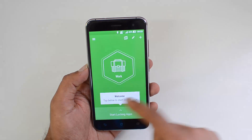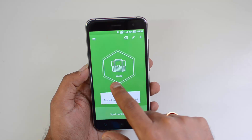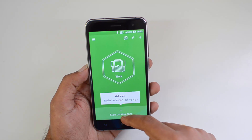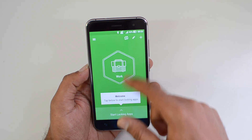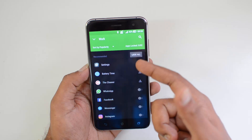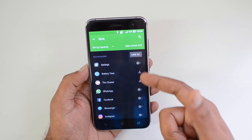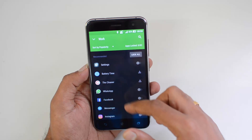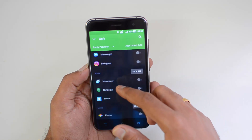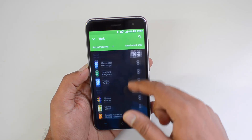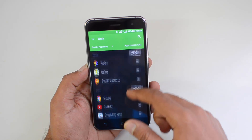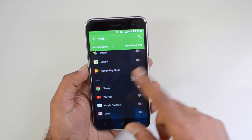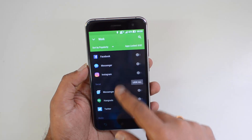So this is the interface. You can see the welcome screen and we have the work profile — we'll talk about that in a while. You can swipe from here and see all the apps listed. Under the work profile, all the apps are listed under Social, Media, Tools, and Others.